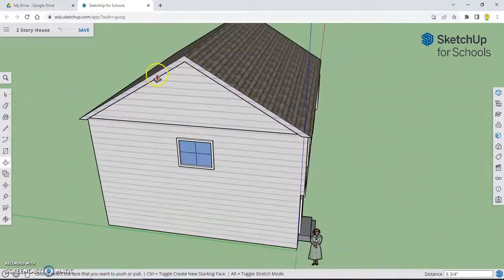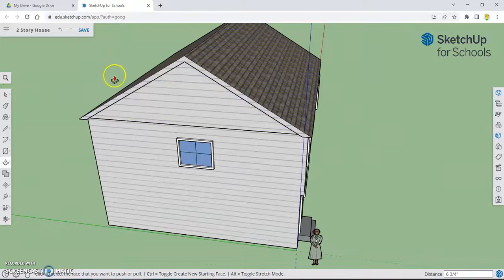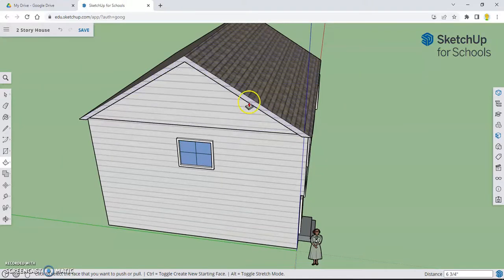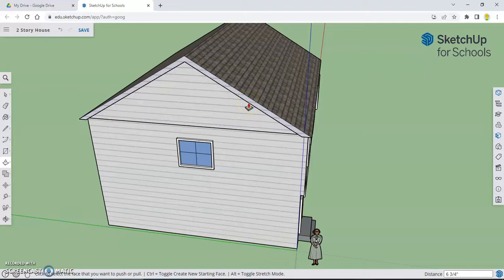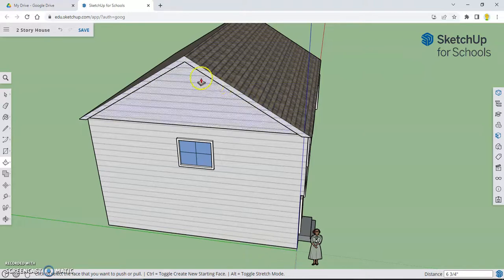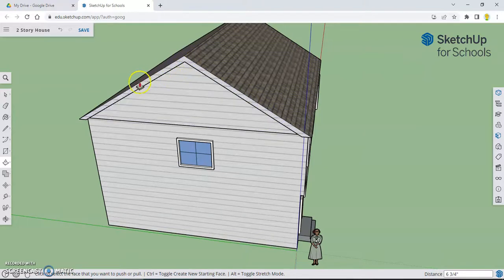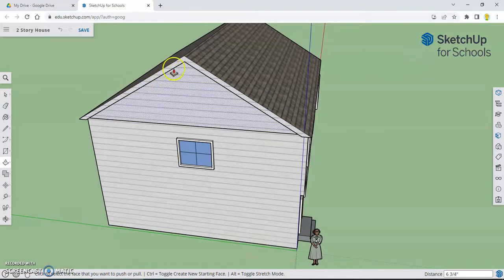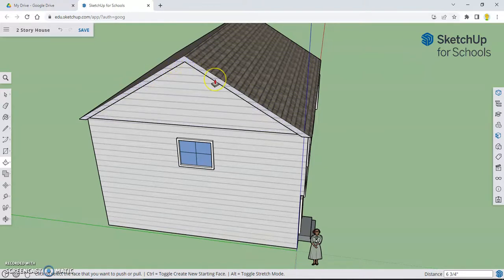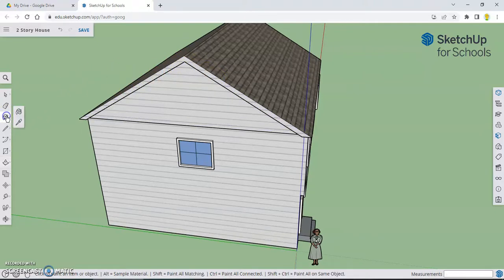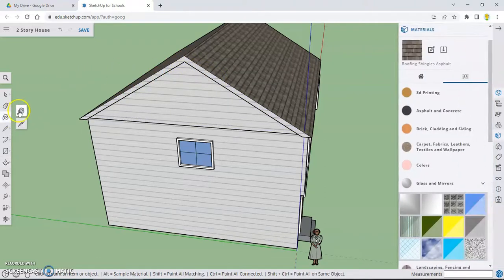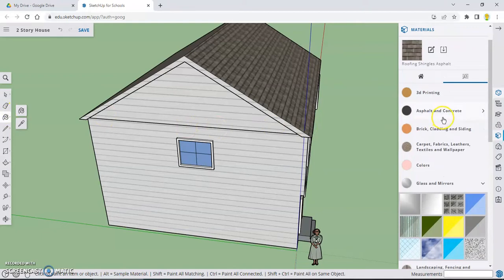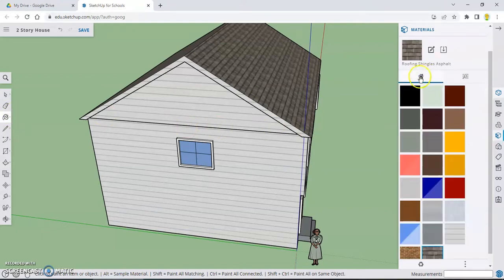And now we want to color this not siding but something else. You could use shingles for that, or sometimes on homes, they'll have like a nice neutral color paint right there for the trim. So let's go to our paint can. And I'm going to click the house button right there that looks like a home.